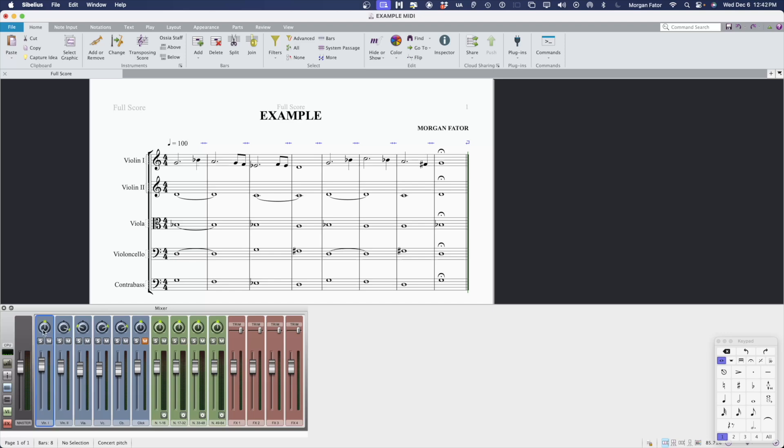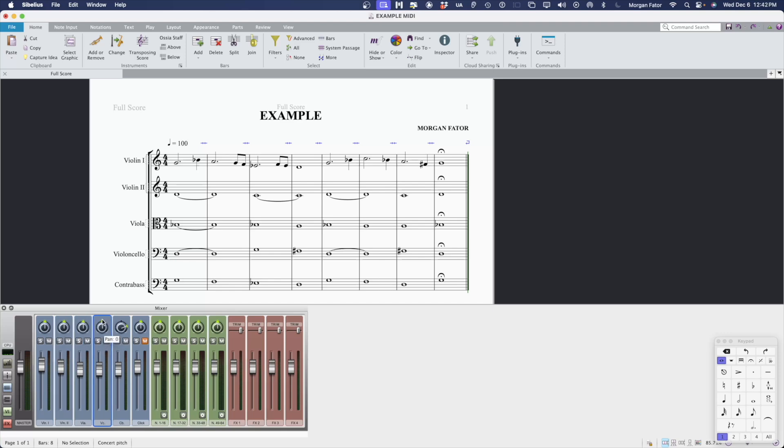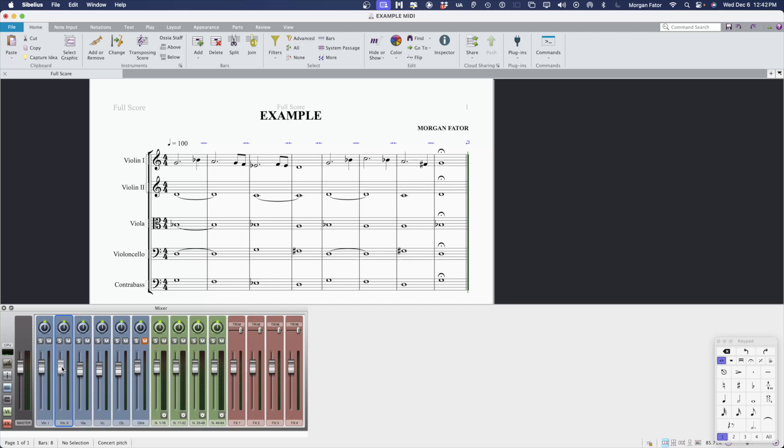First, I'm going to set all of the panning information to zero. All of the faders must be set to volume 95.